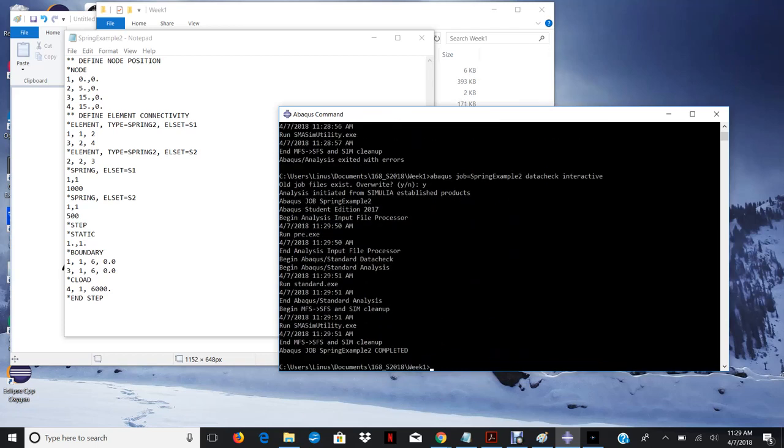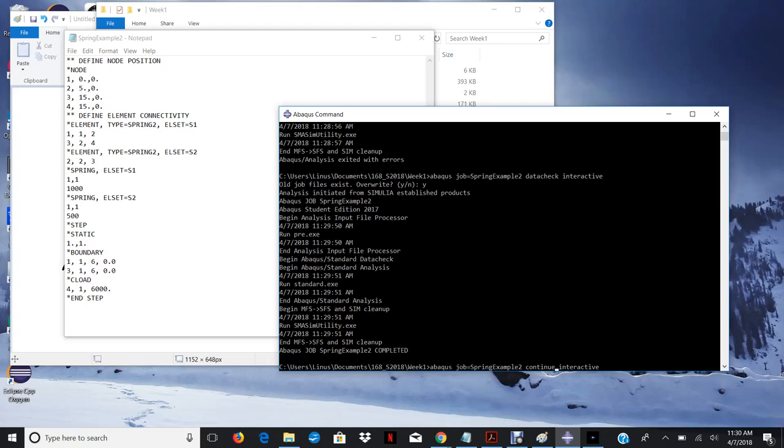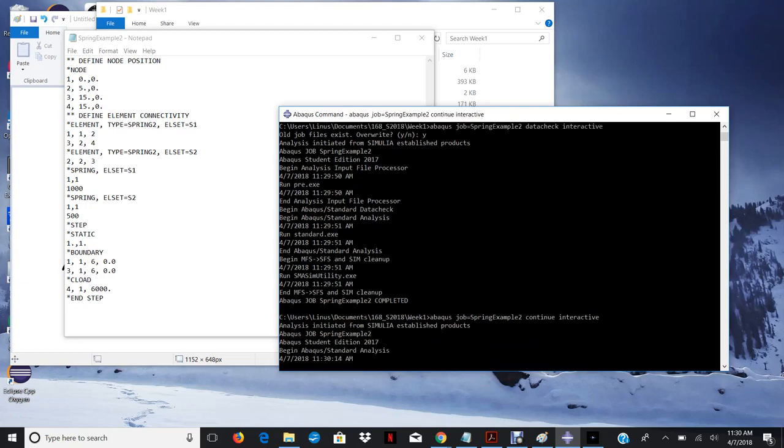So this time it completed. And that's good. So the next step that you're going to want to do is just same commands, except instead of data check, just write continue. And it will just continue the solution from this point onwards. It's already gone through the Abacus input checker. And so now you can solve your solution. Hit continue. It completes. And huzzah, you're done.